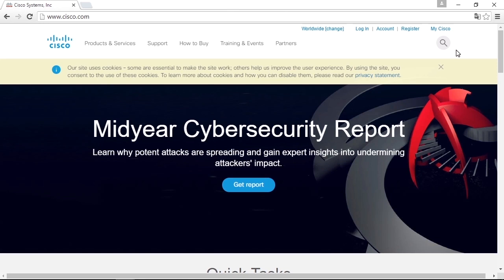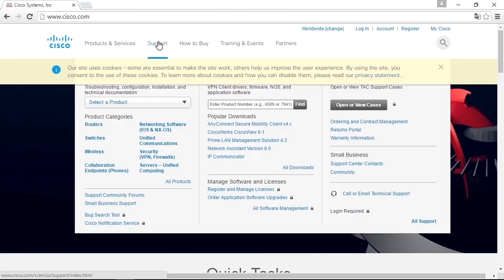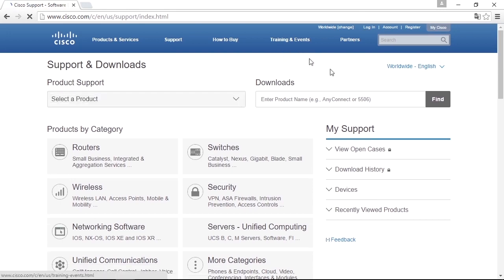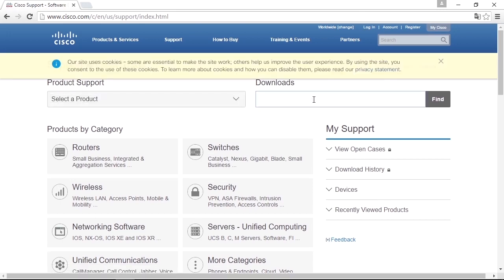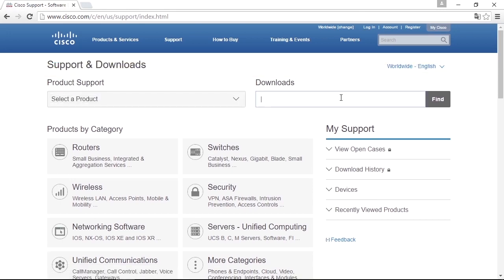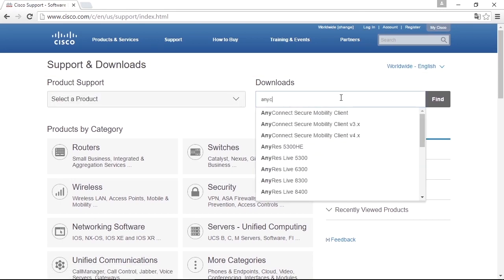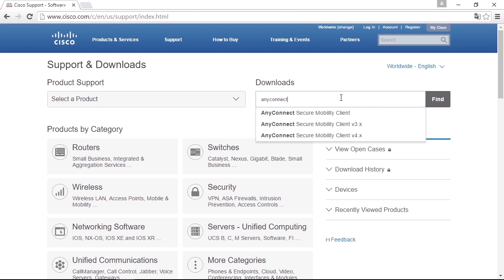You need to go to cisco.com and download the files. The easiest way to find the download place is to go to cisco.com and go to Download. In the download, you can write AnyConnect in the search field.